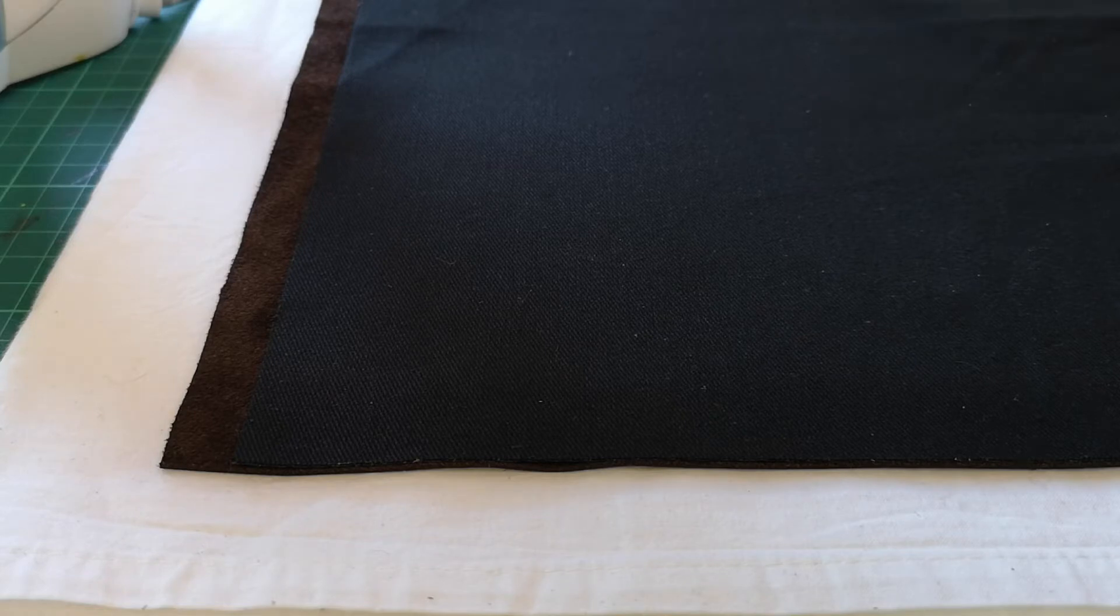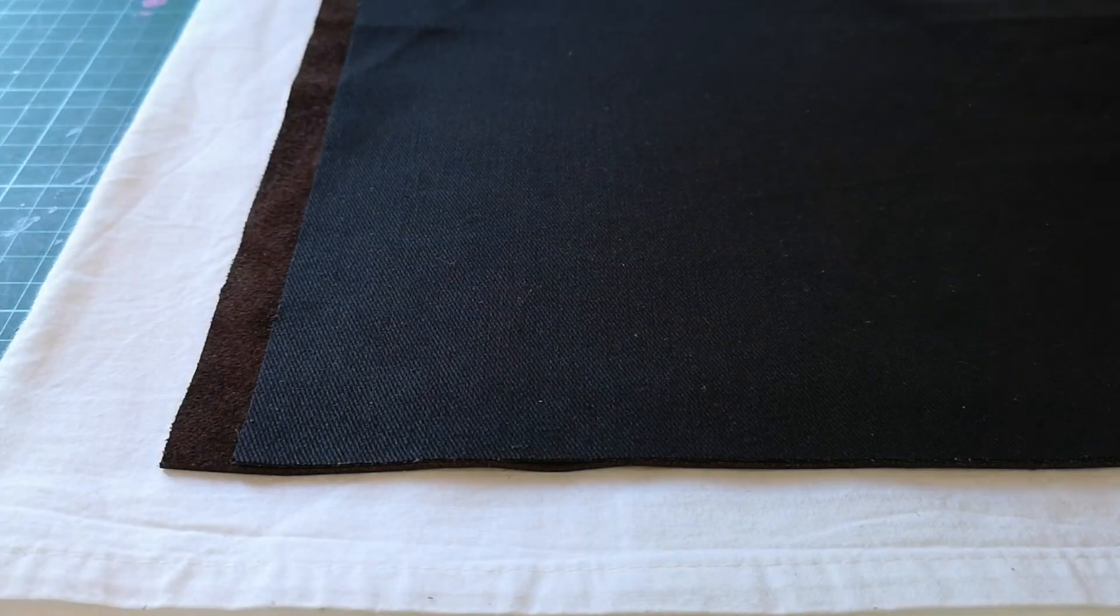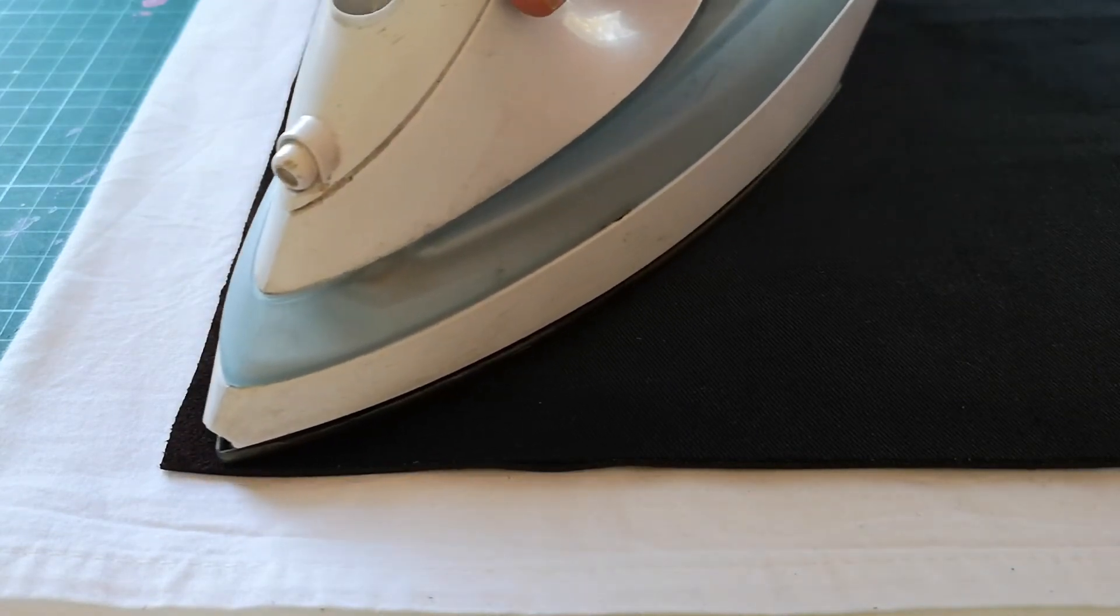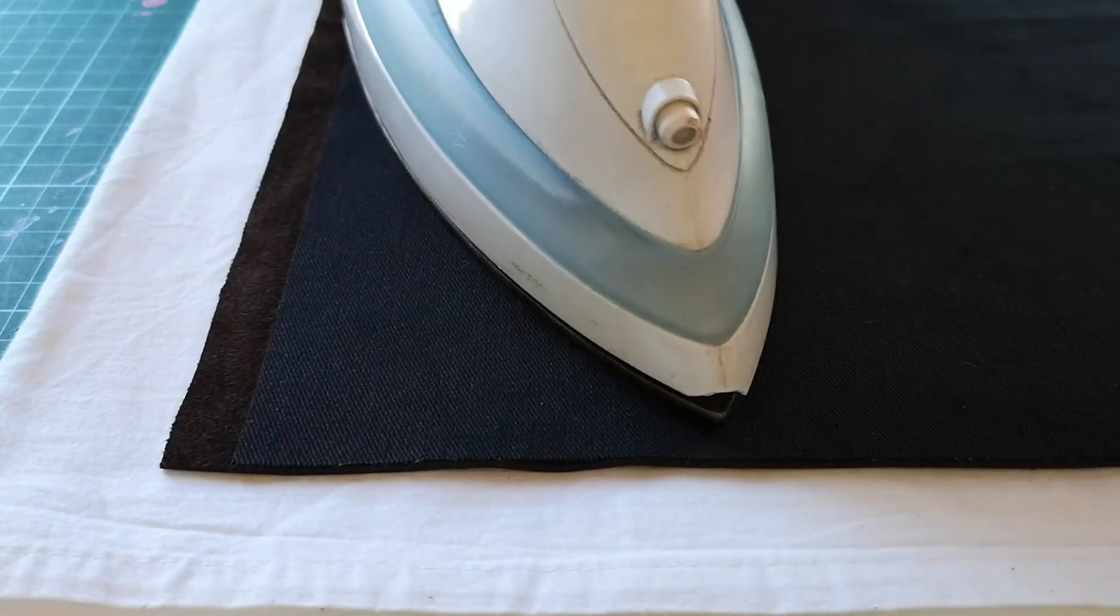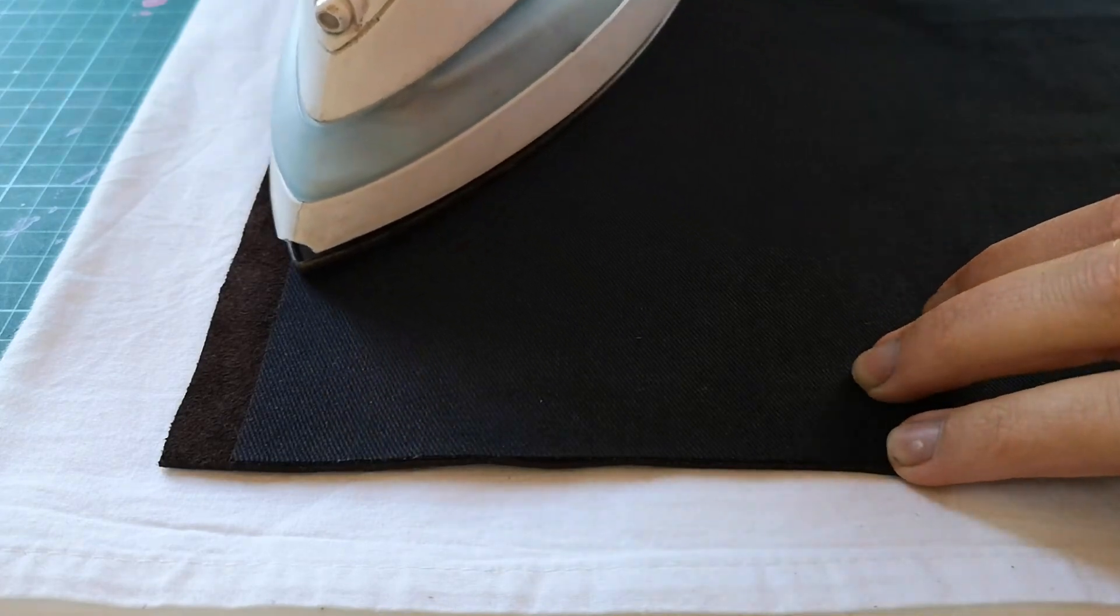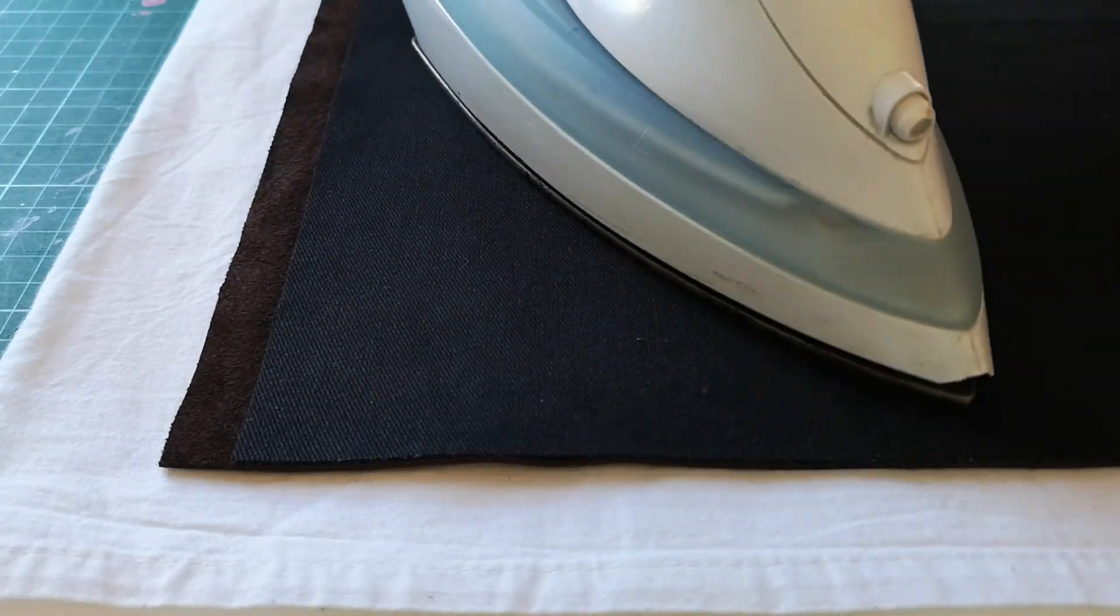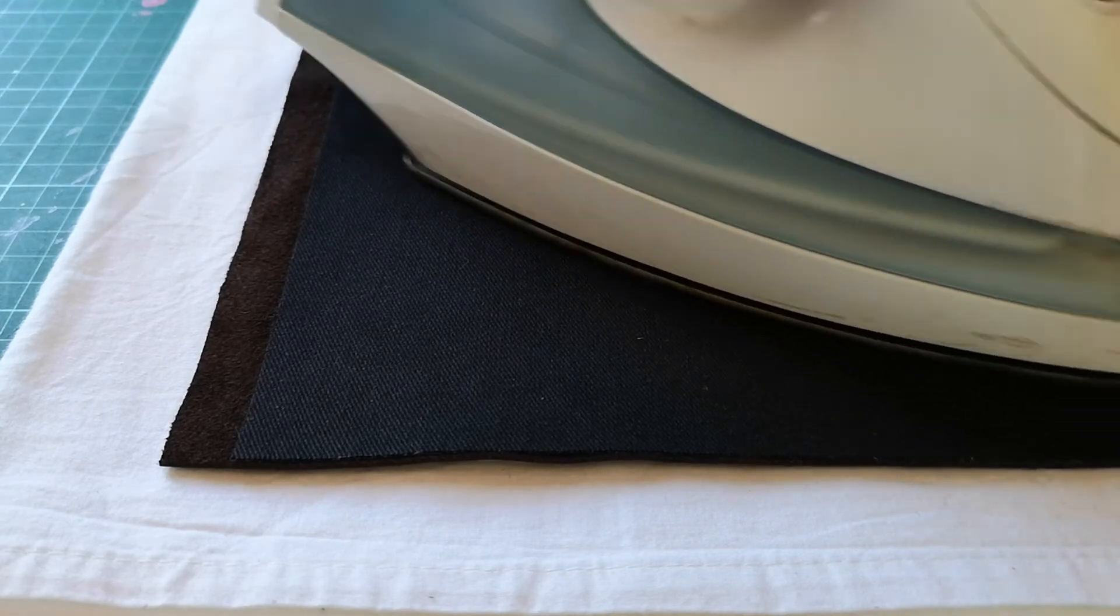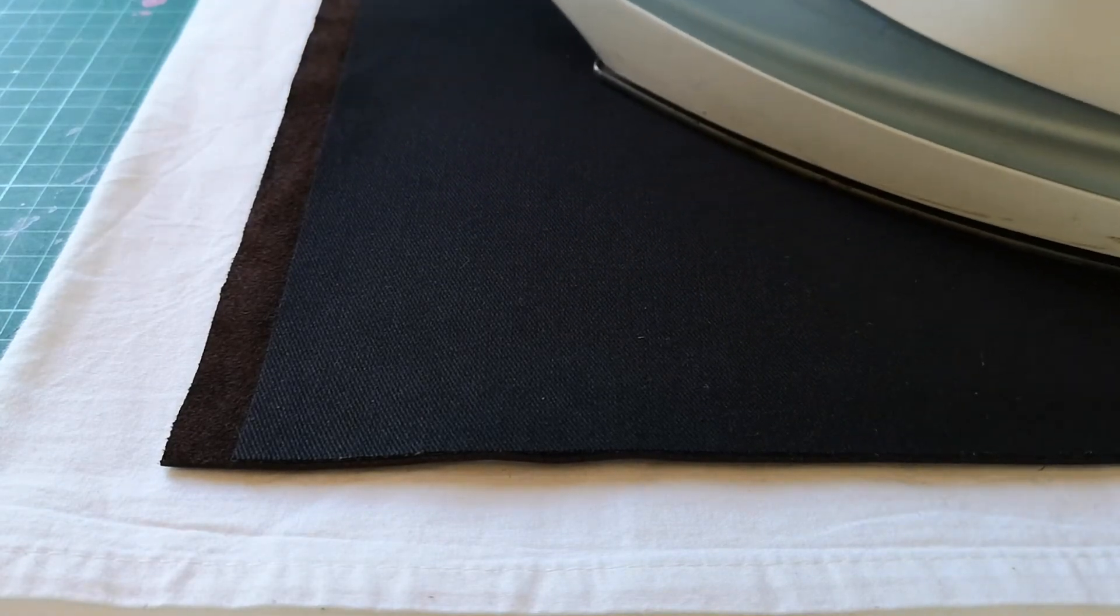The other thing—make sure your iron is at its highest setting with no steam. And then if there are some creases in your leather, now is the time to iron them out. Lots of the creases will come out really easily.